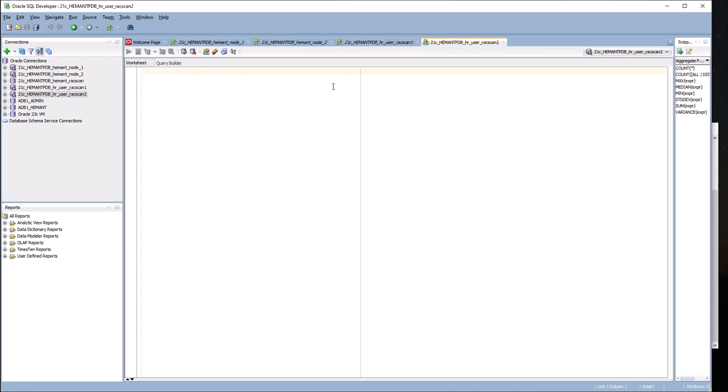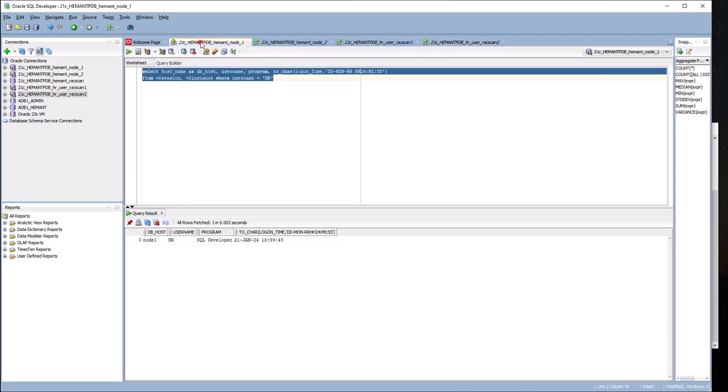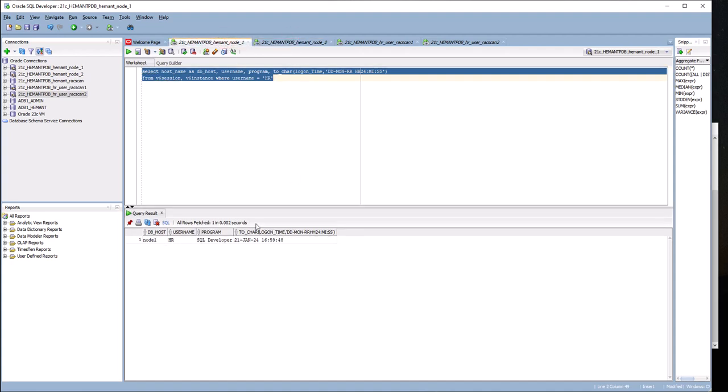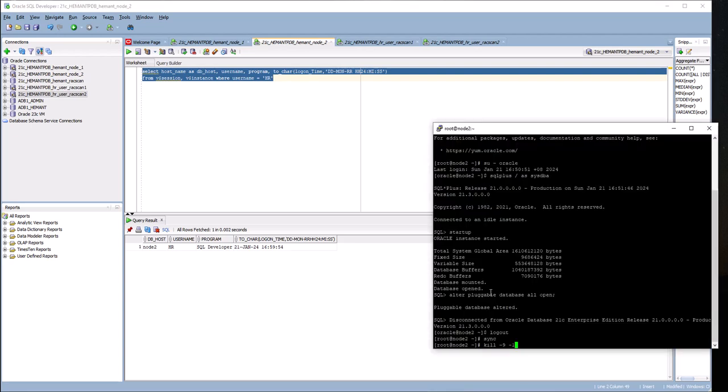I can run a query on RAC scan 2 IP address and verify that one user is on node 1 and the other user on node 2. You can see the first user is at 16:49:48 and the other user connected 6 seconds later. Now I'm going to simulate shutdown abnormal of node 2.